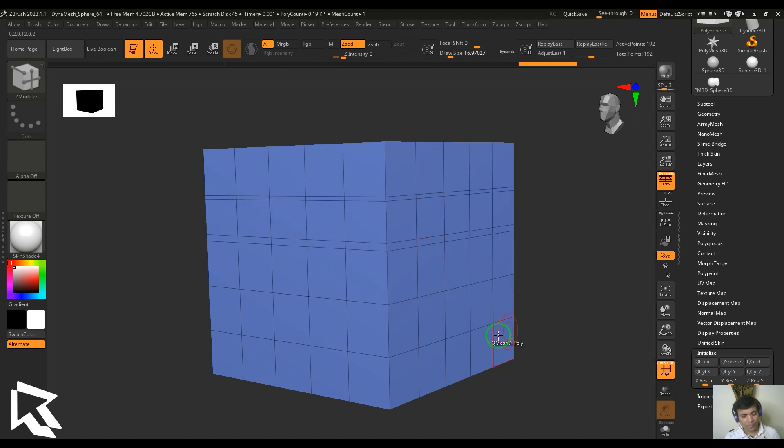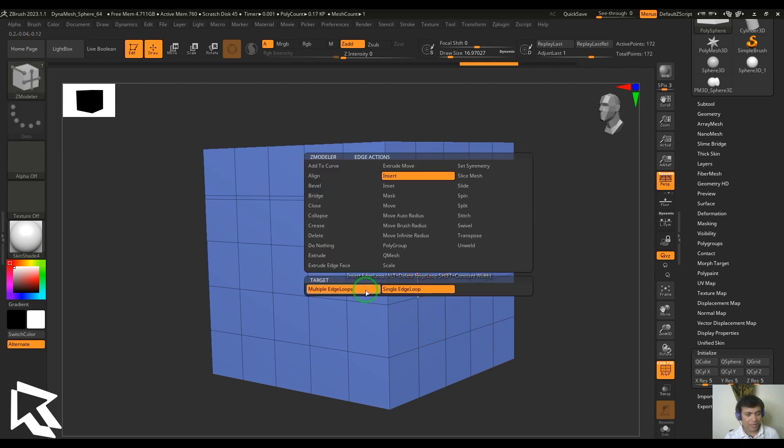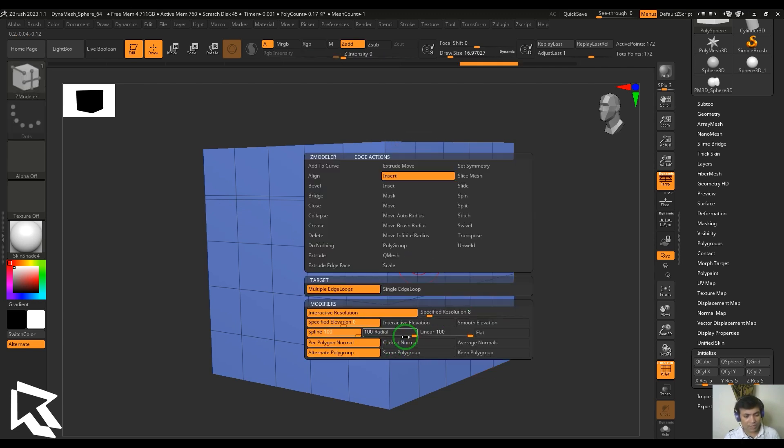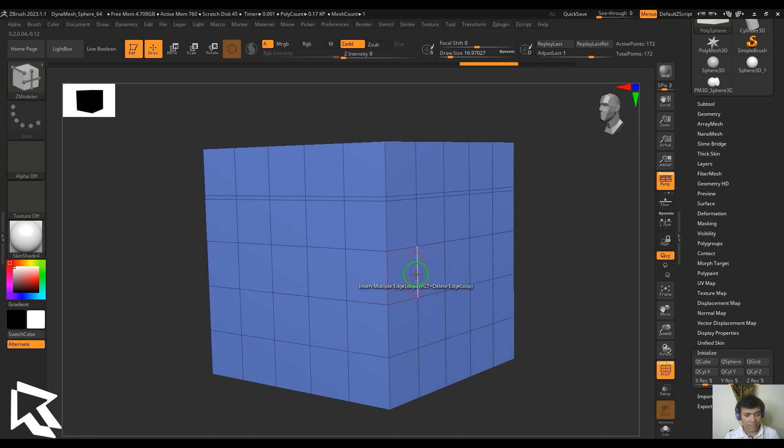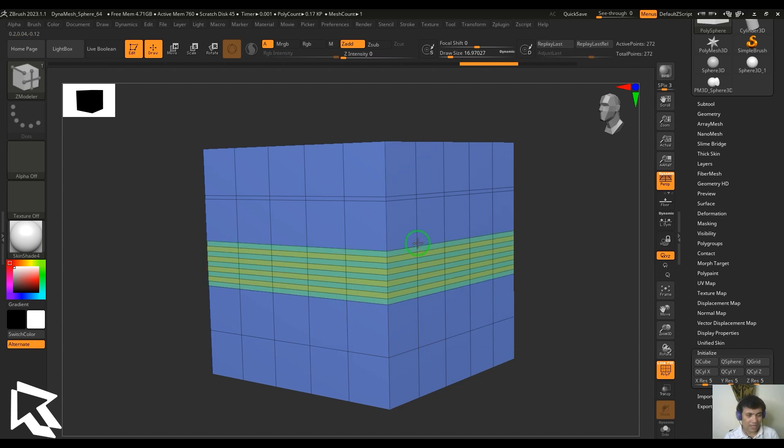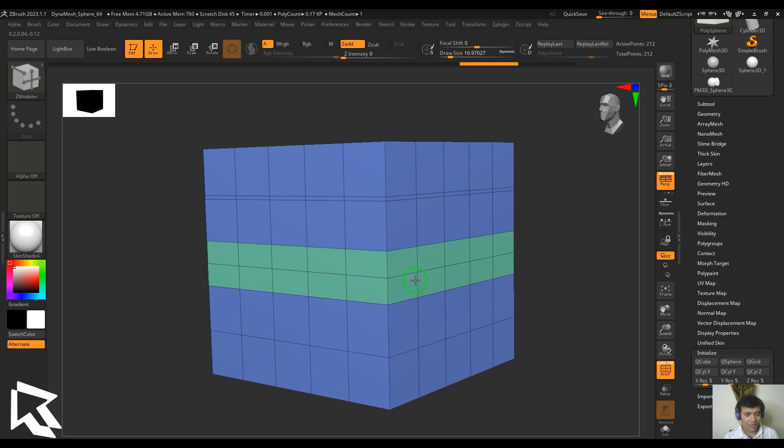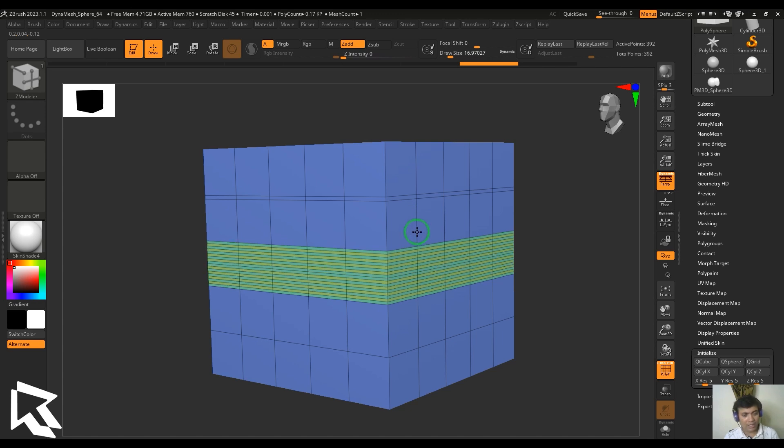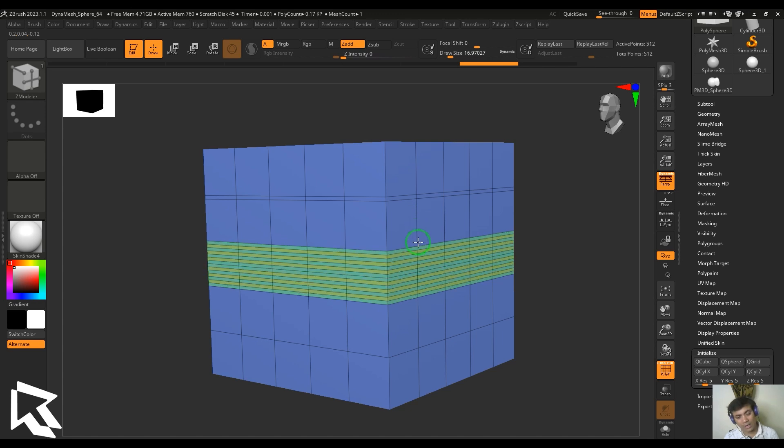We have multiple edge loops that opens up a lot of options here. The first one is interactive resolution in which I need to click on the vertical edge to get the horizontal loop going through that. Then when I click and drag vertically you should be able to see I am adding more lines as I keep dragging in the vertical direction.